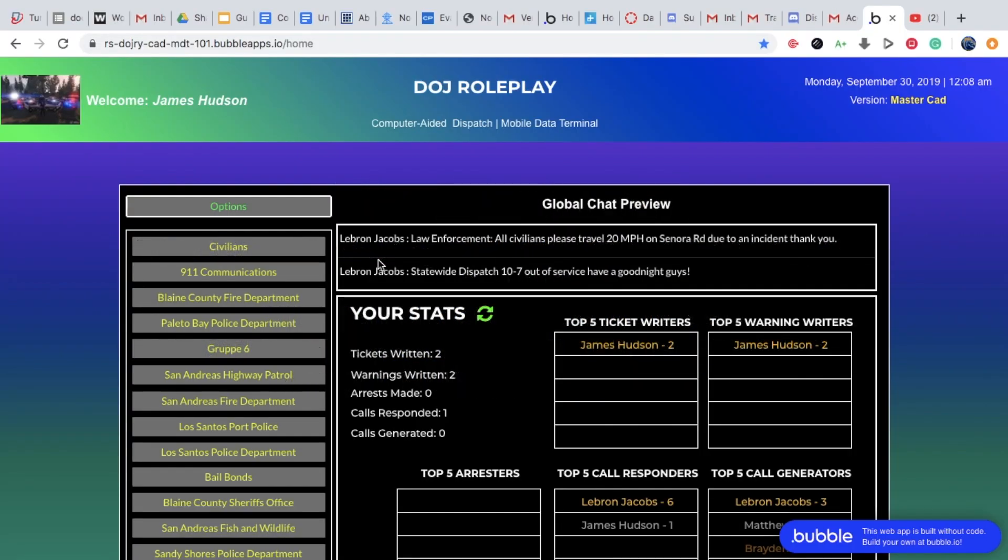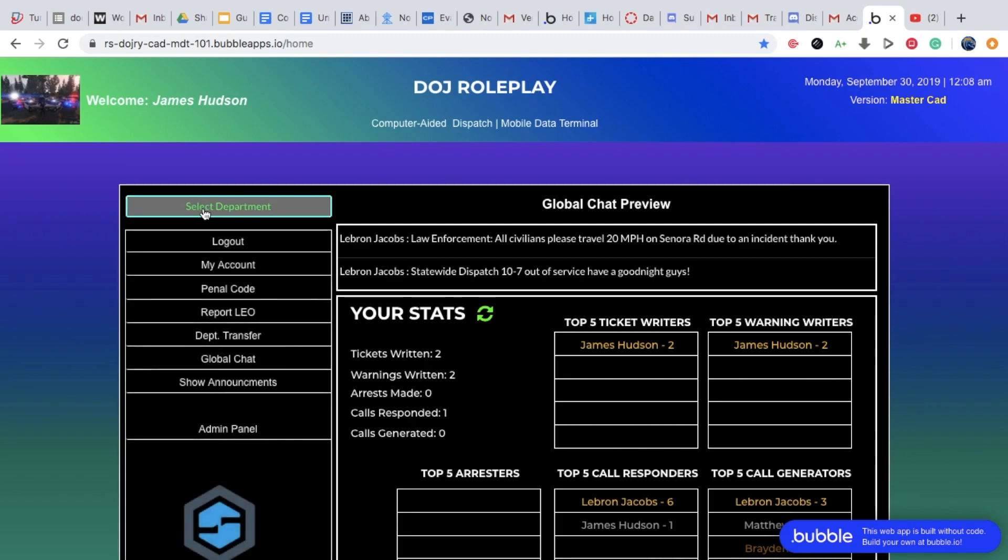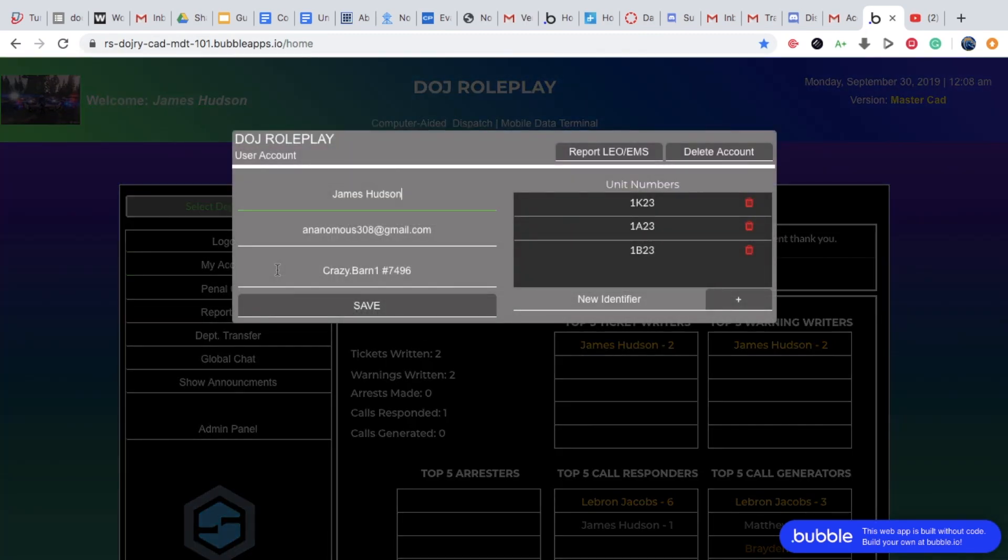This is our new CAD system, so what you want to do to give yourself an identifier, you want to click options, click my account.